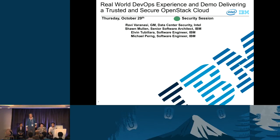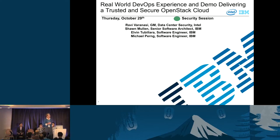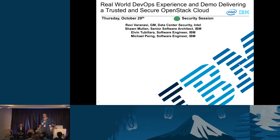Hi, welcome. This is a talk on trust and security in the cloud. My name's Sean Mullen. I'm from IBM. I'm a cloud security architect.